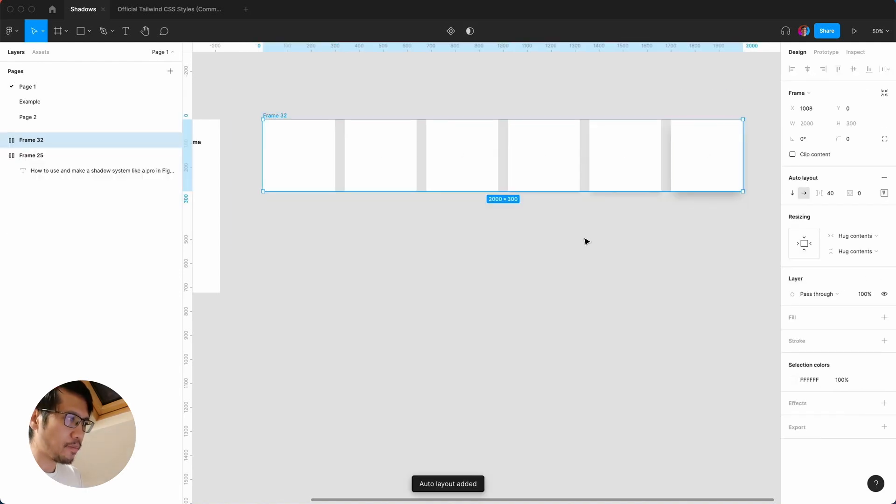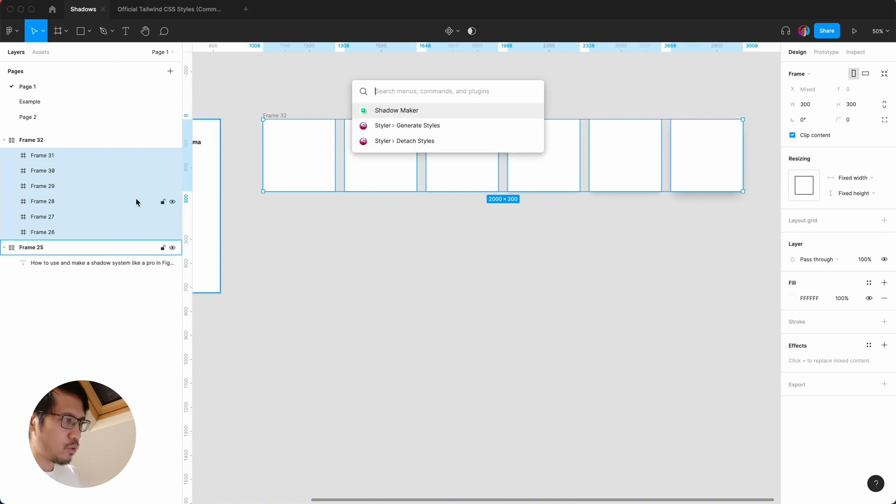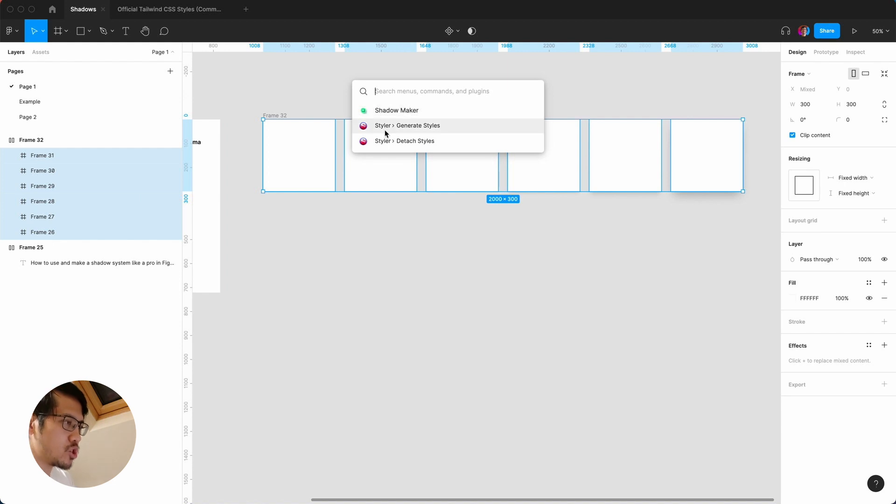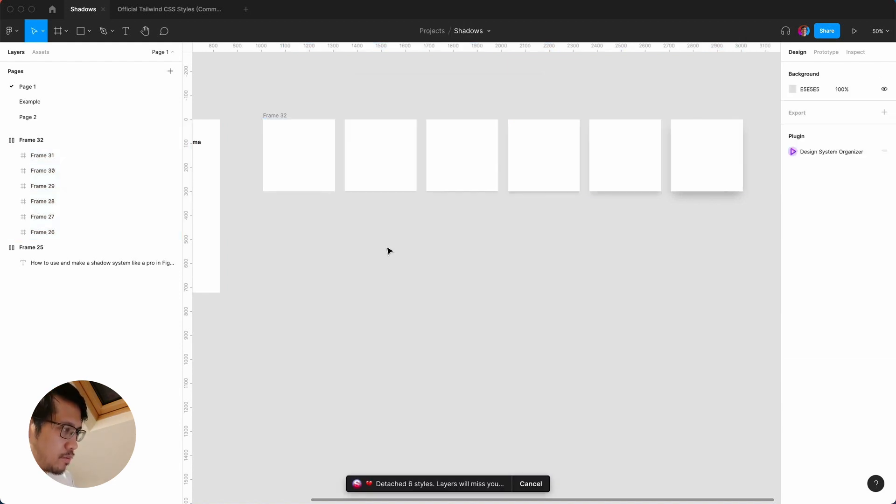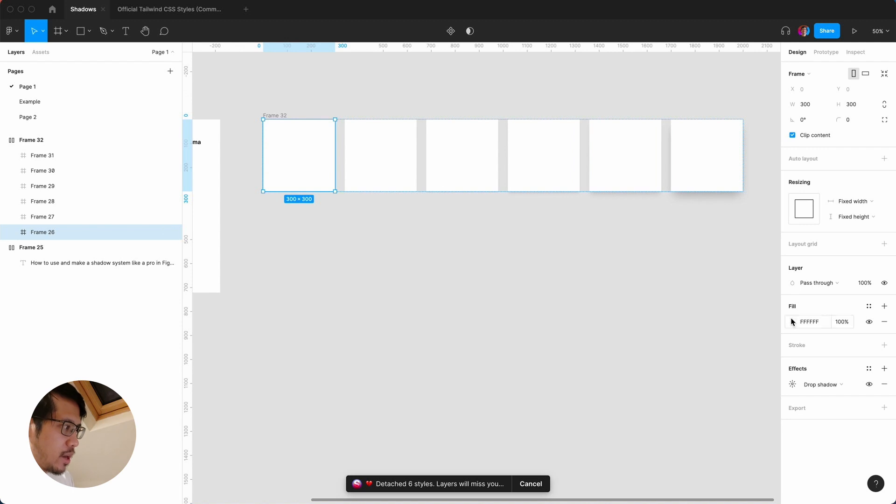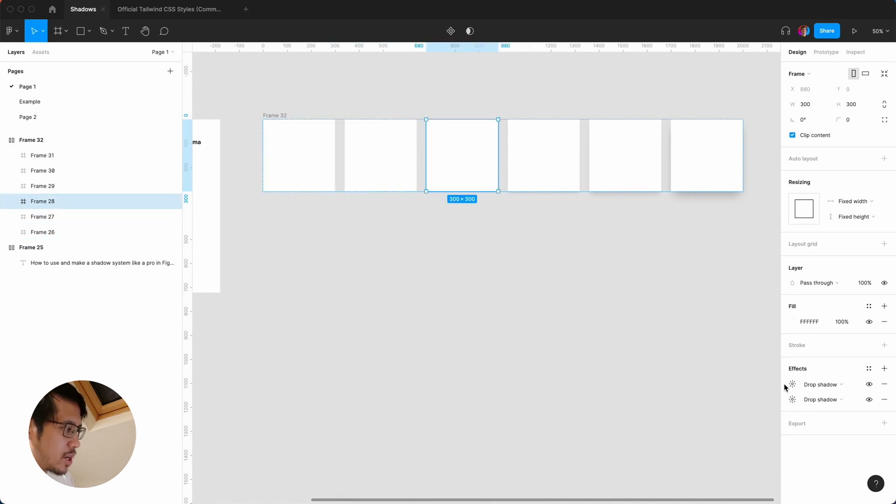What I'm going to do is run a plugin, so command forward slash. What you need to do is find a plugin called Styler. I'm going to detach the styles. So once you've done that, it's removed the styles and you can see you have the pure drop shadows.